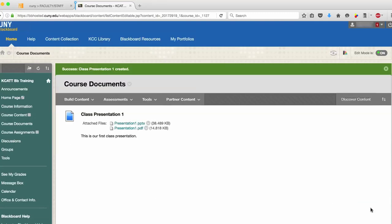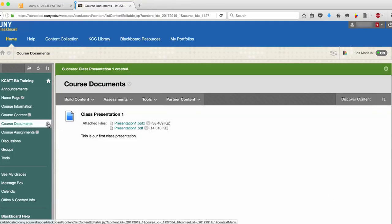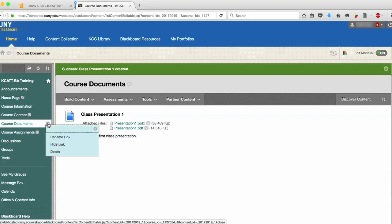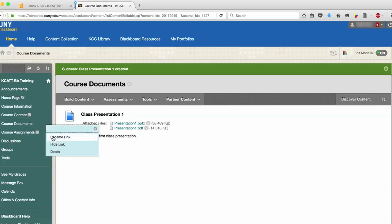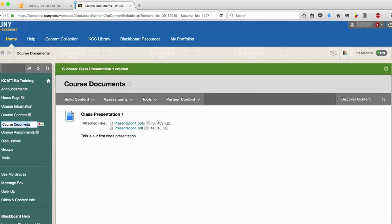You are also allowed to change the name of Course Documents to Course Presentations. To do so, move your mouse to the right of Course Documents and click the down arrow. Select Rename Link, type in Course Presentation, and click the green arrow.